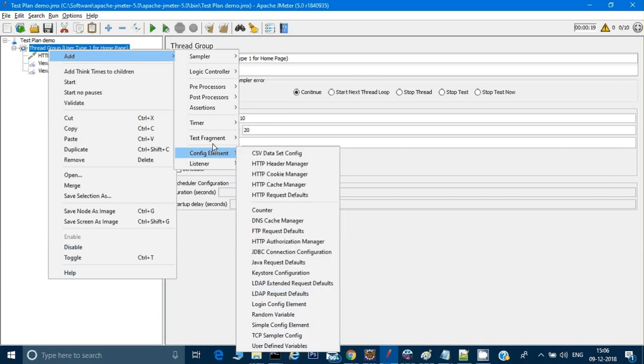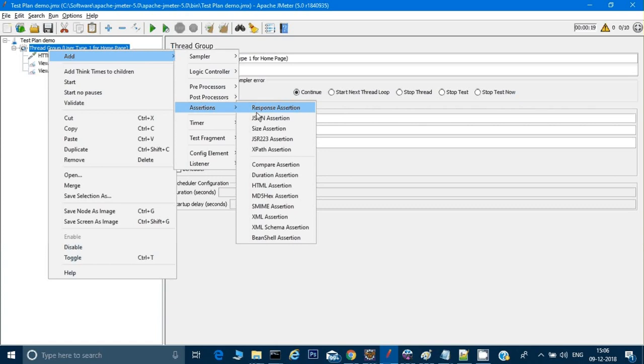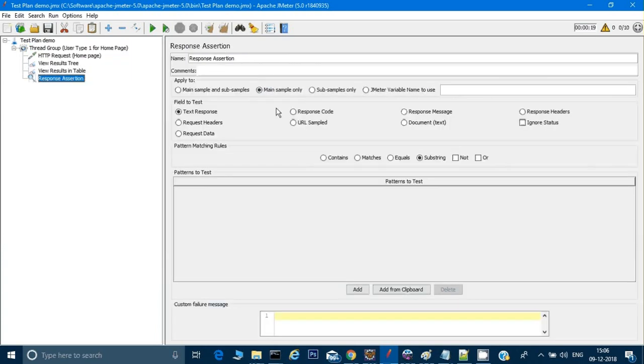Now I can go to assertions where I can assert the test case. There are many assertions given. We can try all the assertions one by one, but right now for simplicity we will just try two assertions. Let me try the most common one which is a response assertion.